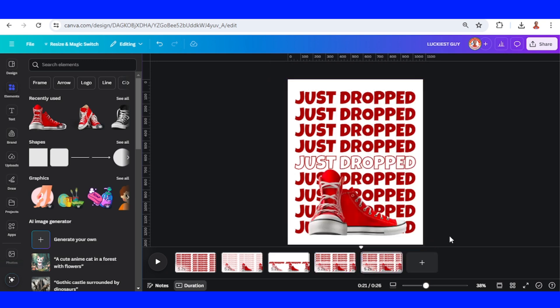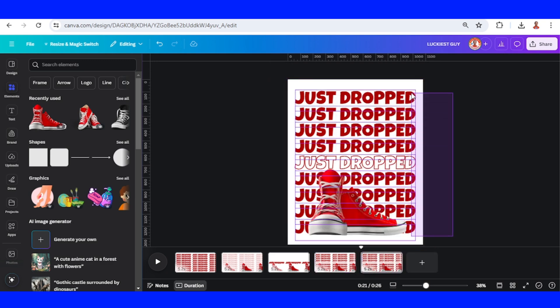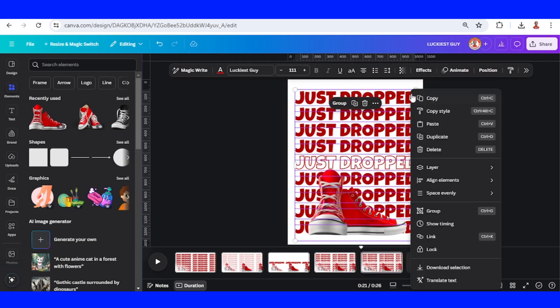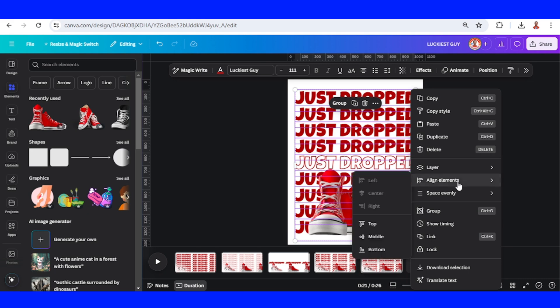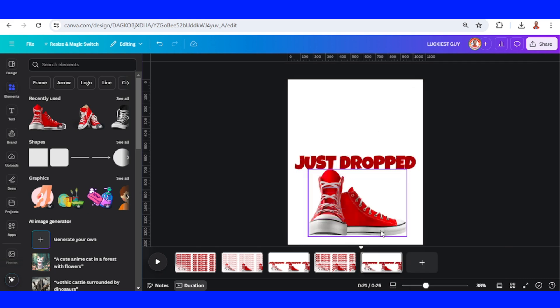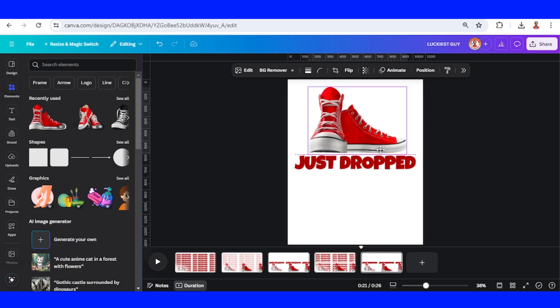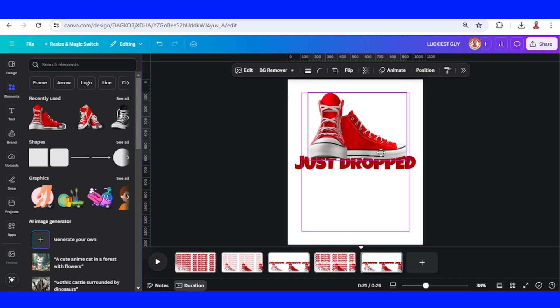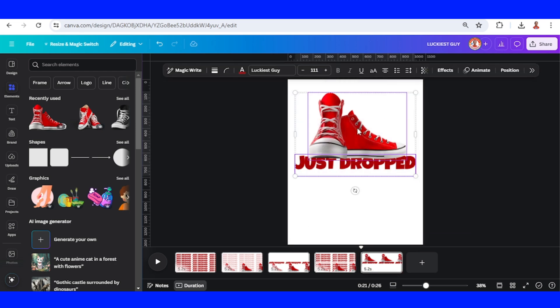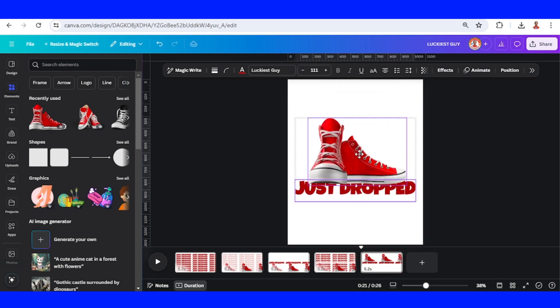Select all the text and then align elements to middle. Slide the sneaker here, select them all, and then throw them down here.